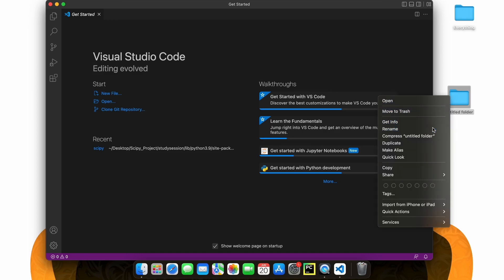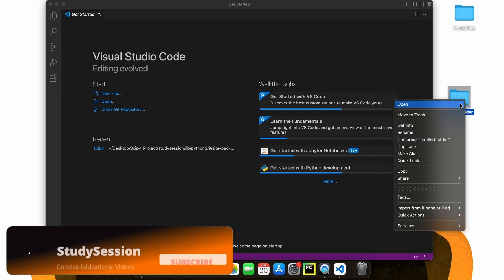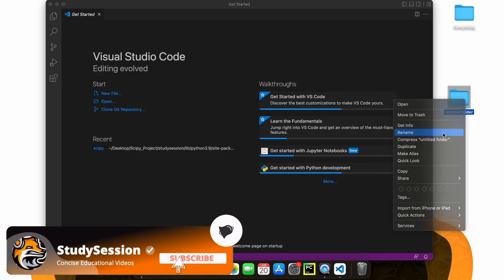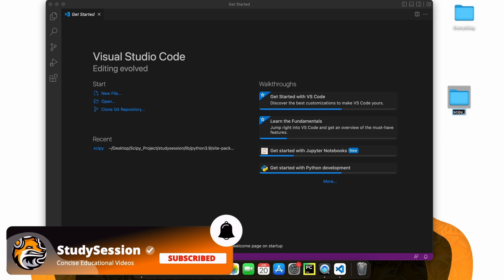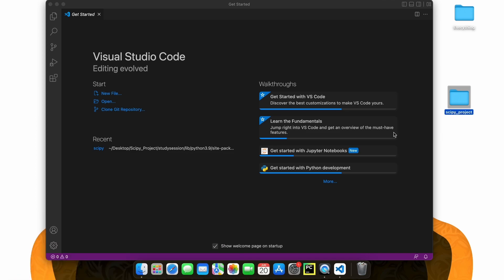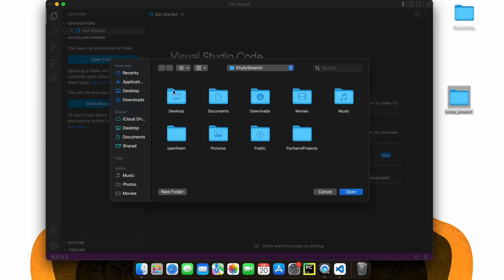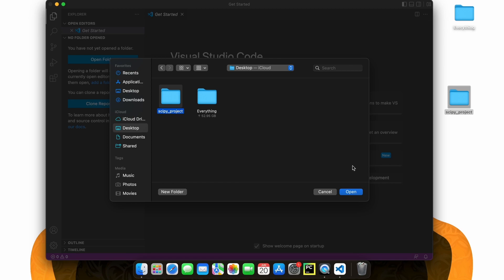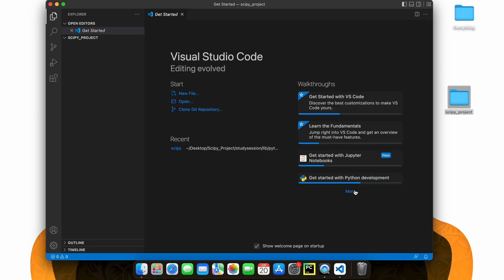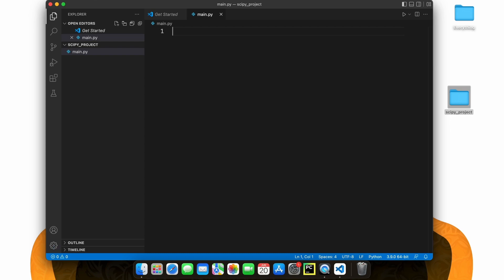Let's go on our desktop and create a brand new folder that we will use for our SciPy project. Inside Visual Studio Code, let's open our SciPy project. We need a Python file to import SciPy into. Let's create a new file through this button here and name it main.py. The .py indicates that we are creating a Python file.